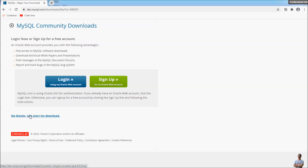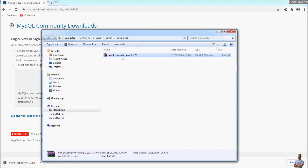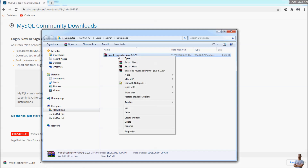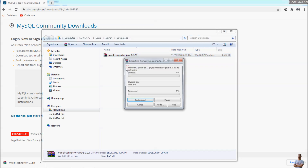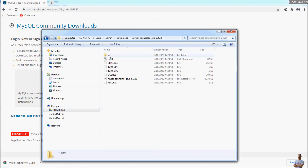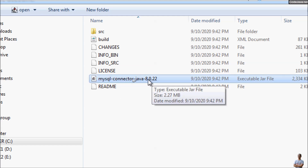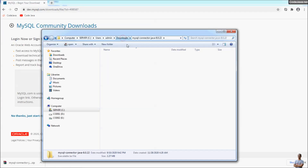Click 'No thanks, just start my download'. The MySQL Connector/J JDBC driver is now downloading. Once the download completes, click 'Show in folder'. We have a zip file for the MySQL JDBC driver. Extract this zip file here, and you can see a JAR file named mysql-connector-java-8.0.22.